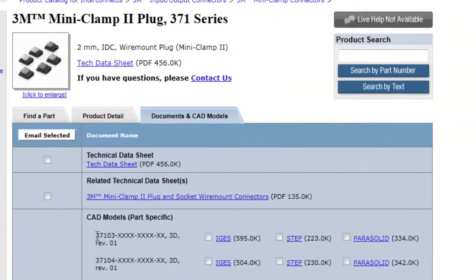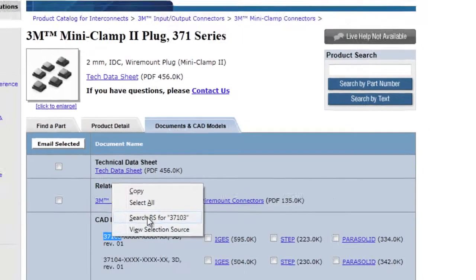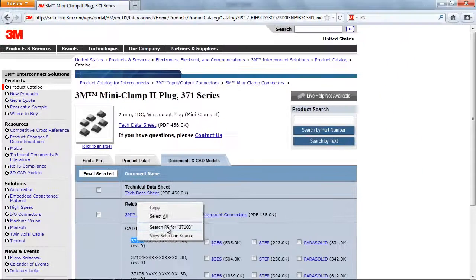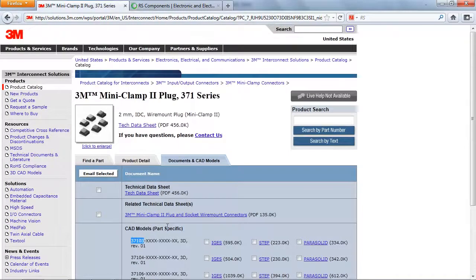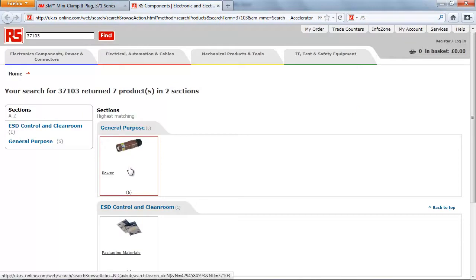As a Firefox user, you can simply highlight the part number or keywords you want to search. Right-click and select Search RS. You will be taken straight to the search results page within the RS website.